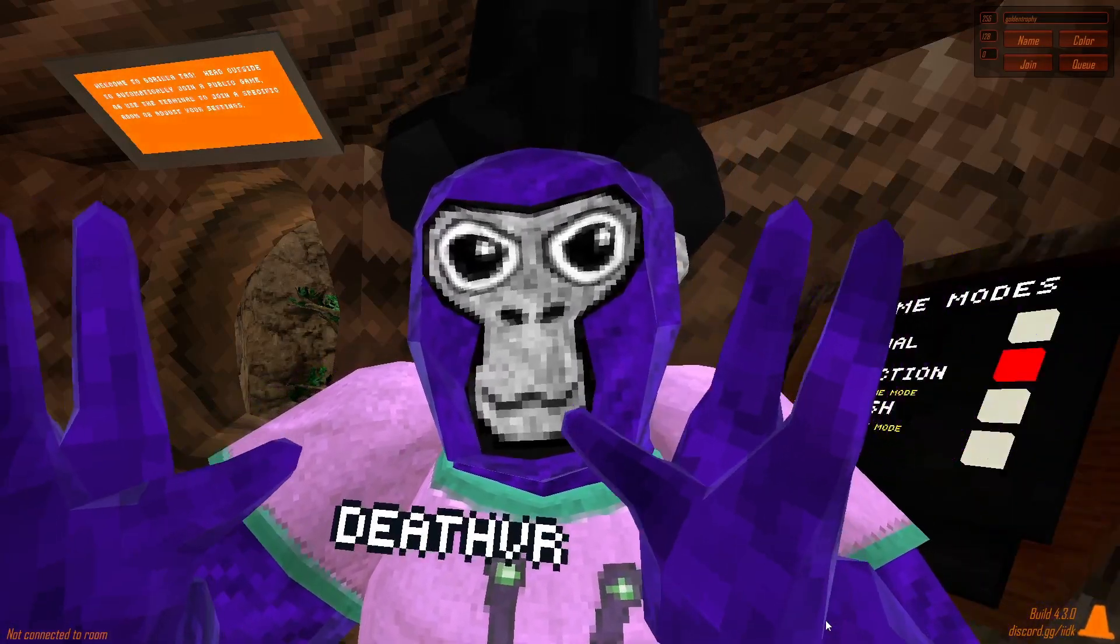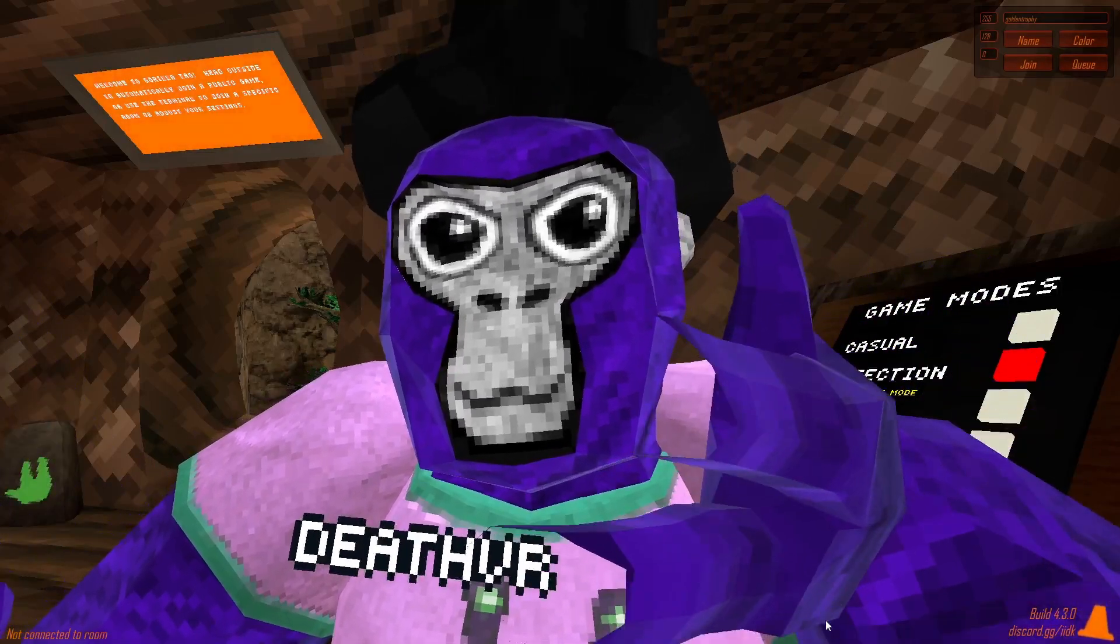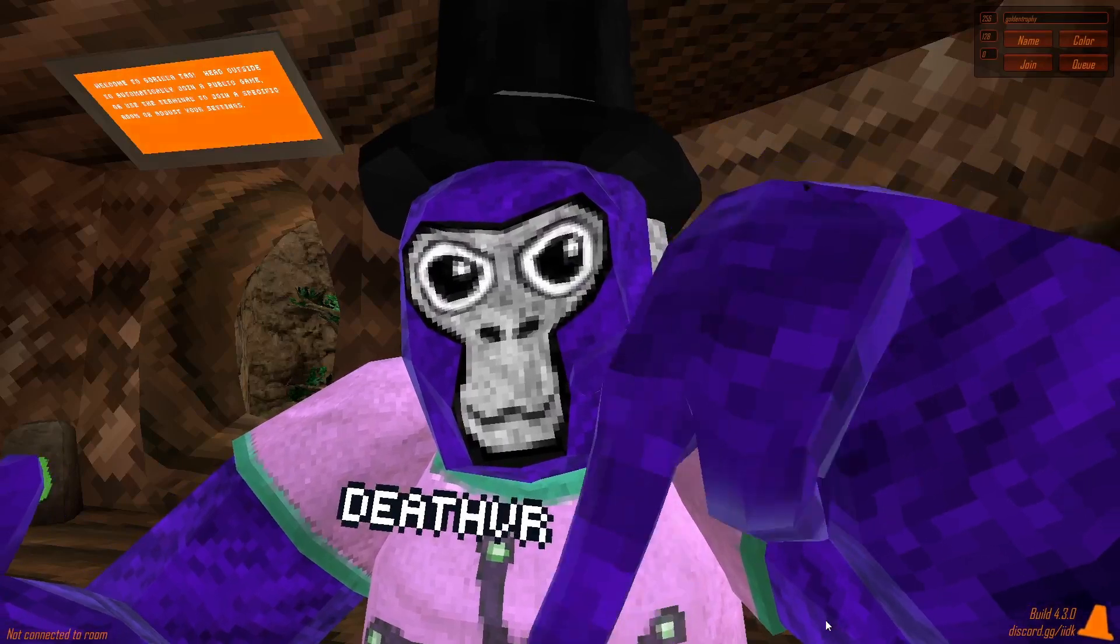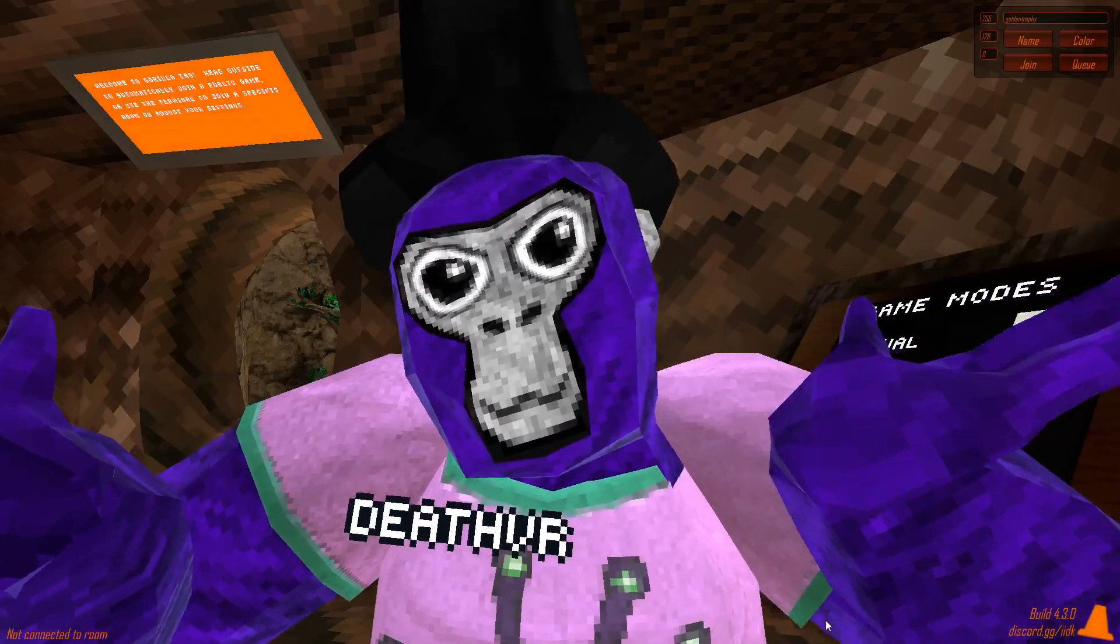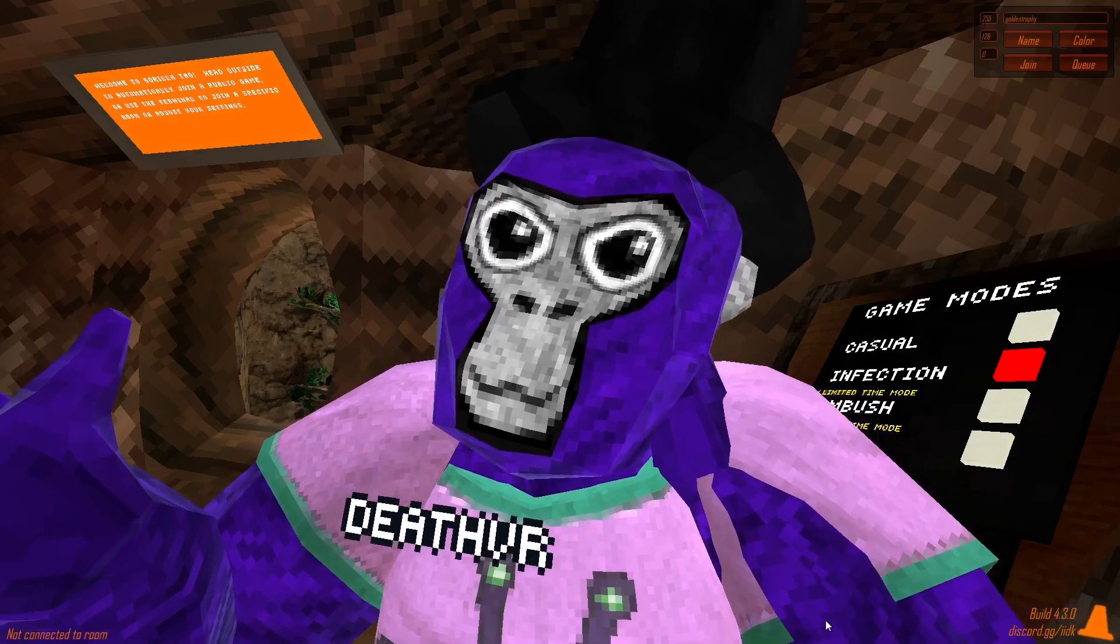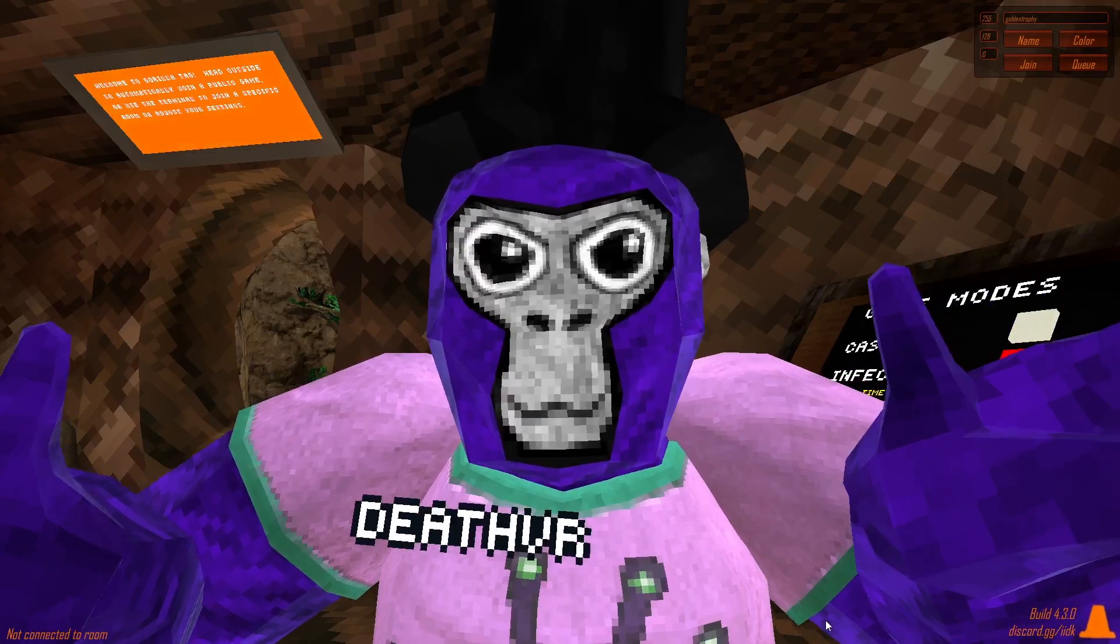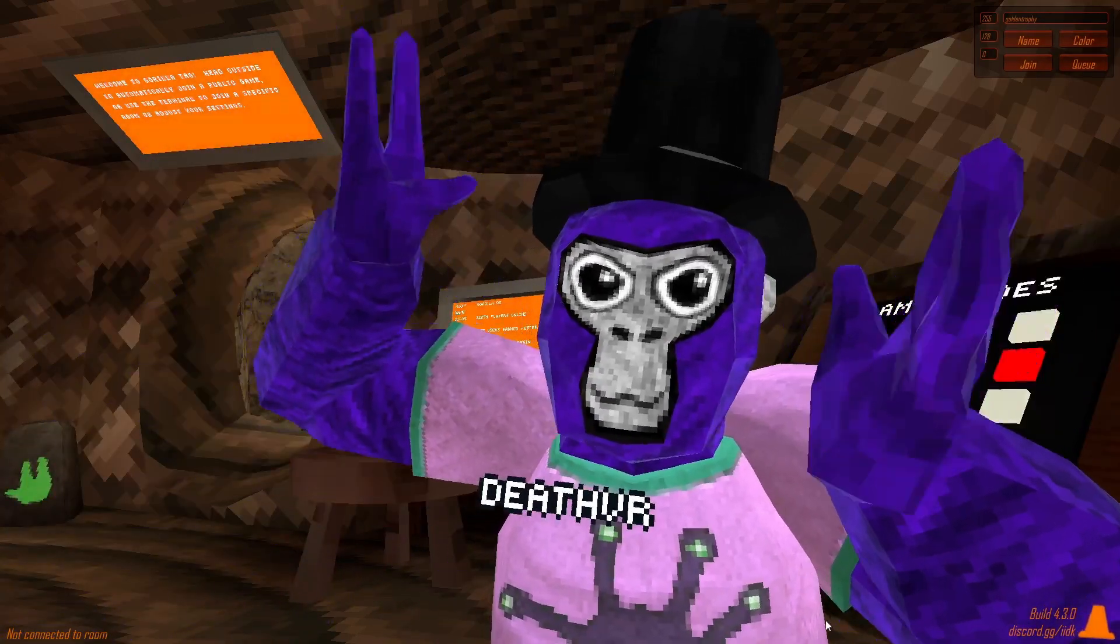But anyway, that's the video. Hope you guys enjoyed. If you enjoyed, and if this helped you please like and subscribe down below. And you might as well just comment if it works for you or not. Well, if you actually have a PC, though. So until next time, DeathVR, out.